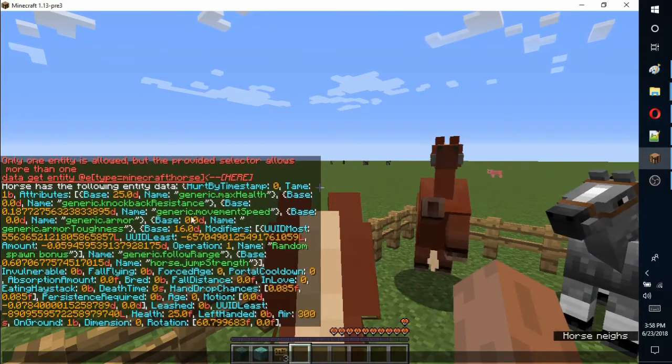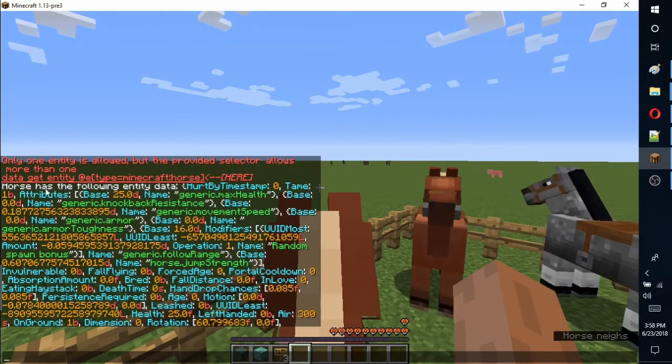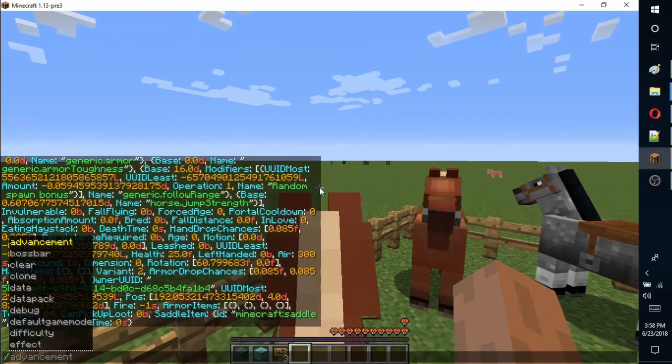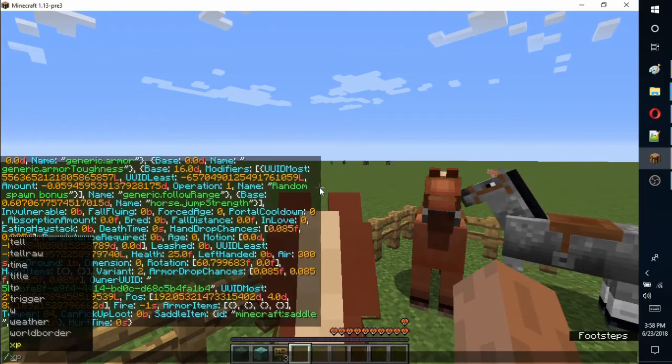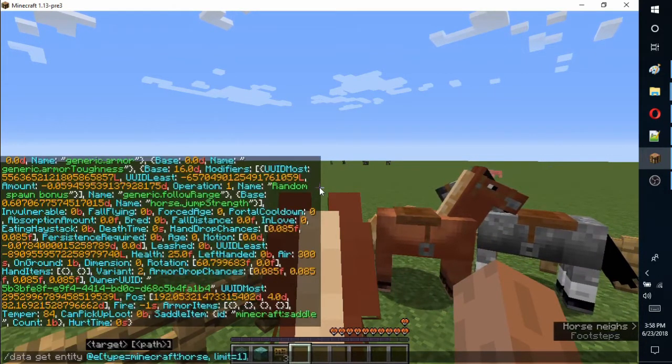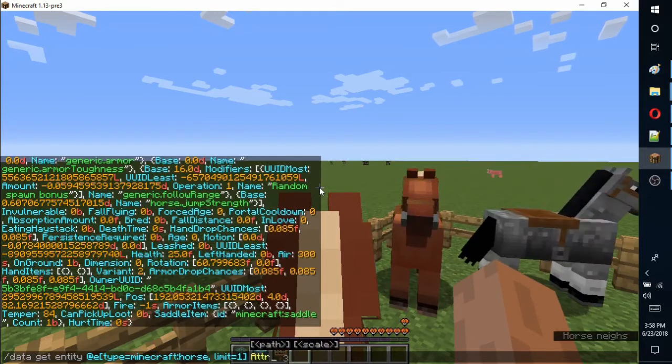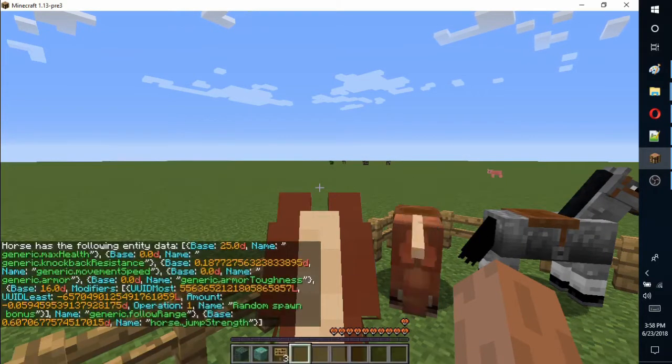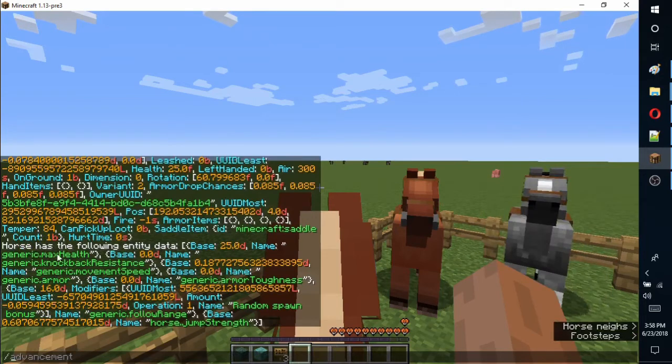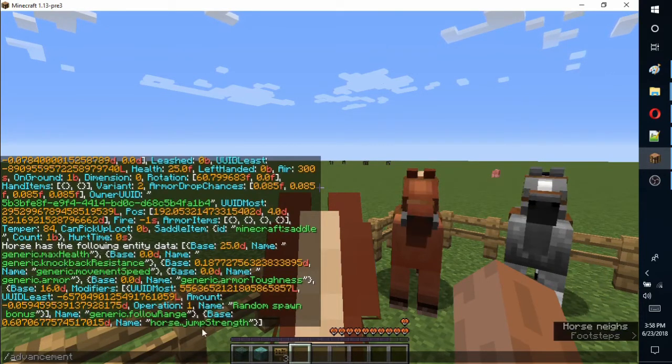Now you can see the NBT data tree for a horse. Notice that the three stats we are concerned with are all under the attributes tag. To fill the text bar with a previous command, press alt and the up arrow key. At the end of the command, add attributes to return that subset of data.